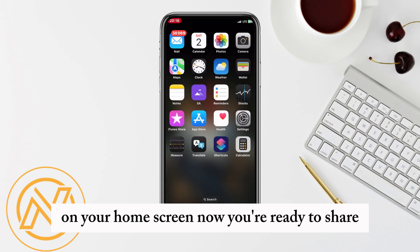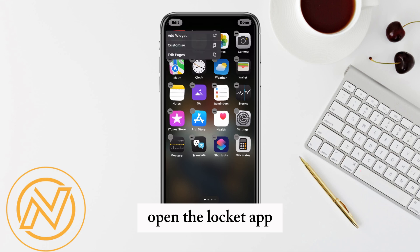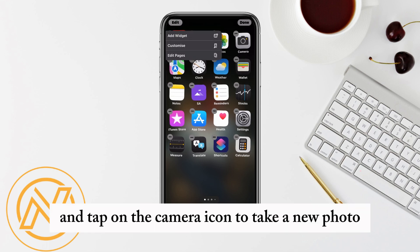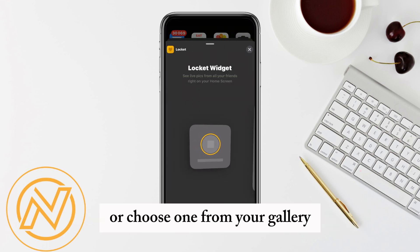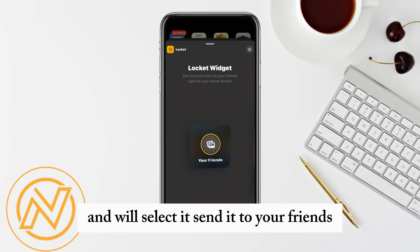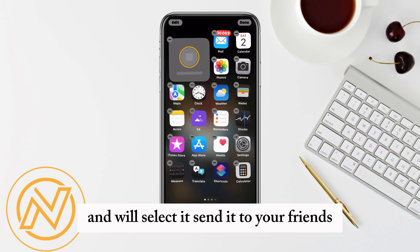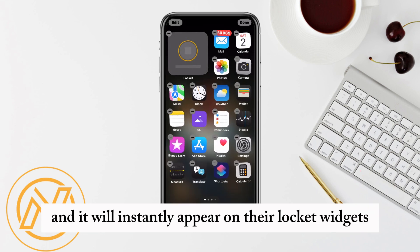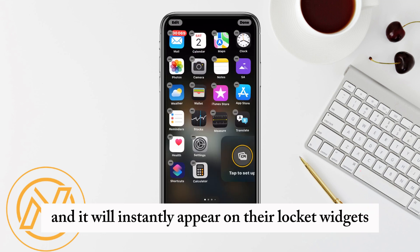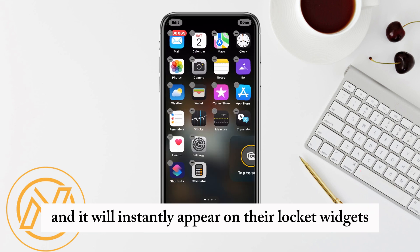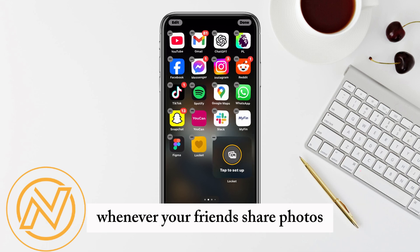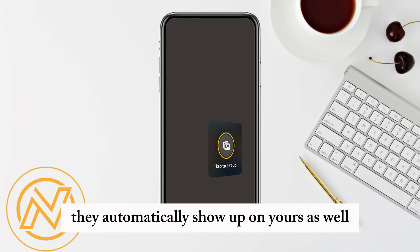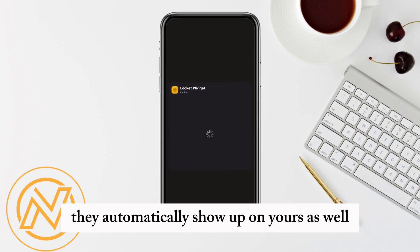Now you're ready to share. Open the Lockit app and tap on the camera icon to take a new photo or choose one from your gallery. When selected, send it to your friends and it will instantly appear on their Lockit widget. Whenever your friends share photos, they'll automatically show up on yours as well.